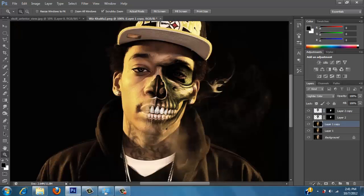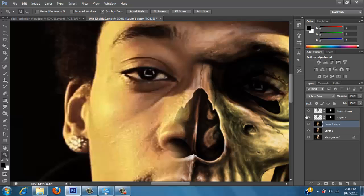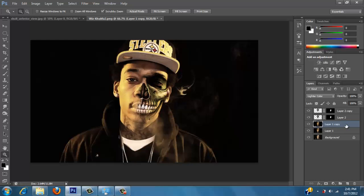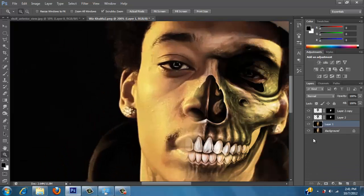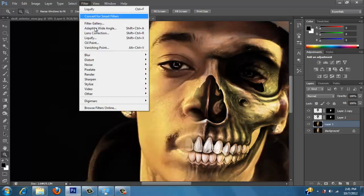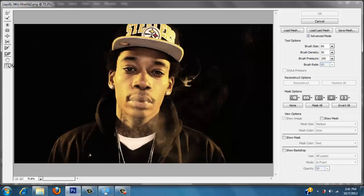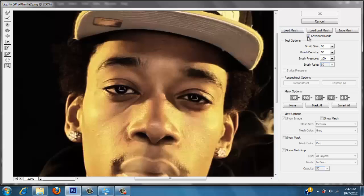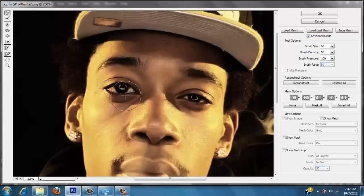So now, to make this even more creepy, we could go back to our layer one copy and alter the eyes a little bit. Go to filter, liquefy. Let's zoom in. Take a brush size about 60, density 50, pressure 100. Take our forward warp tool and alter the eye a little bit — I like to make it a little bigger. And something like that. You could do it with the other eye if you want, but I'll just leave one.